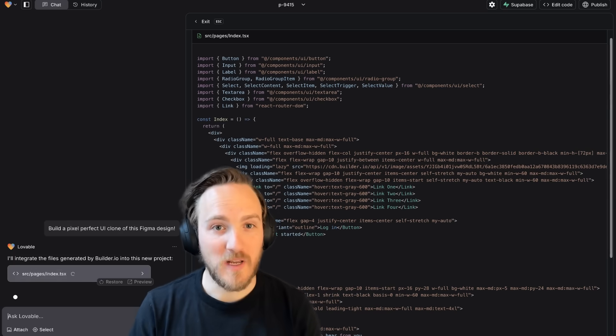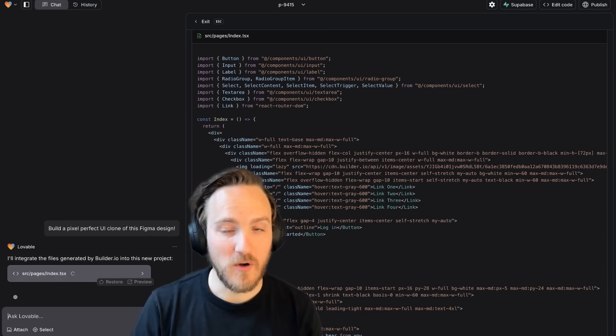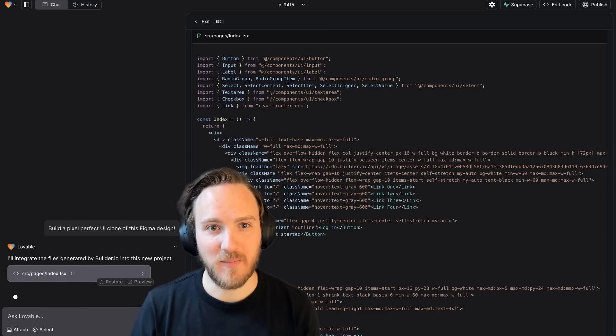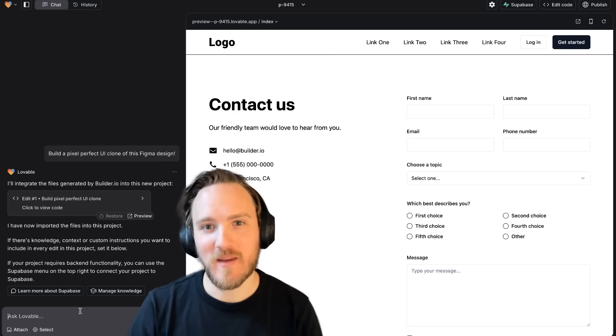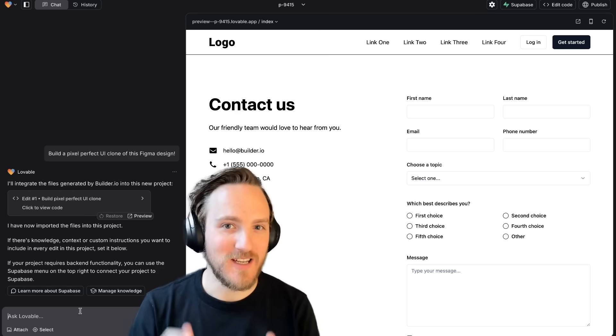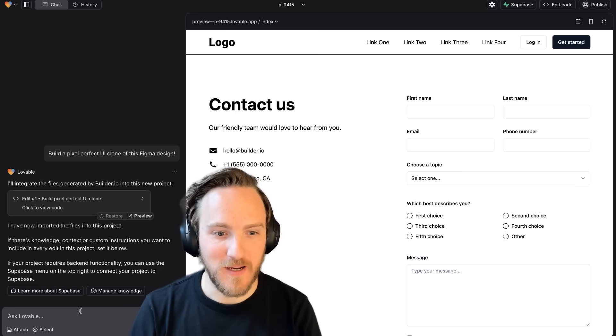When done, you'll be launched into Lovable and it'll spin up your application. Now in Lovable, you can type in anything you want to make this functional, interactive, etc.